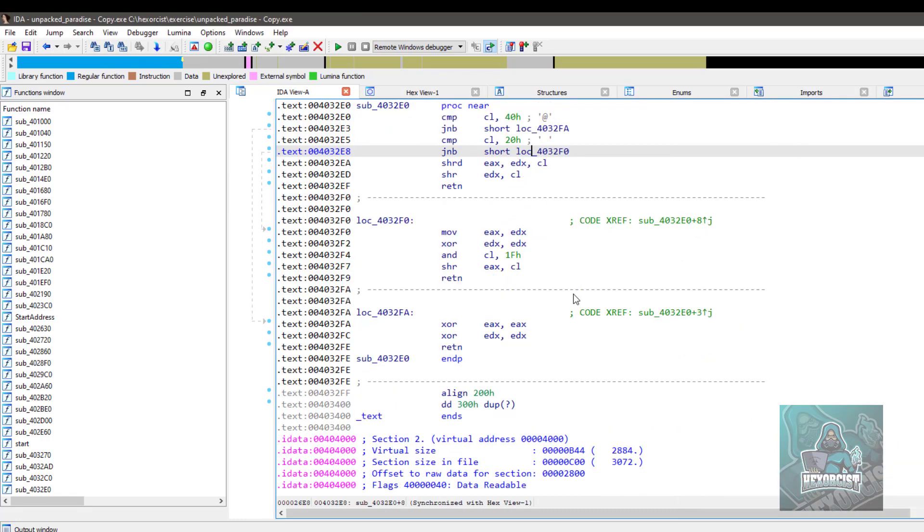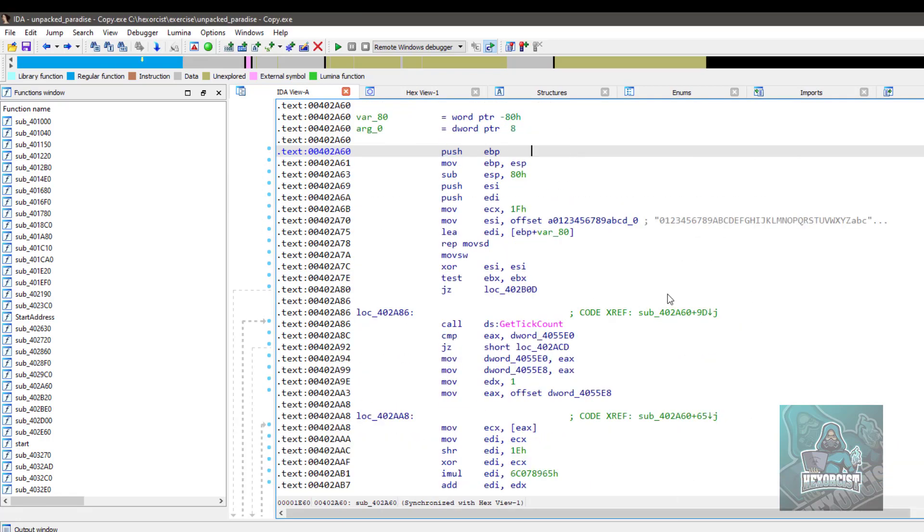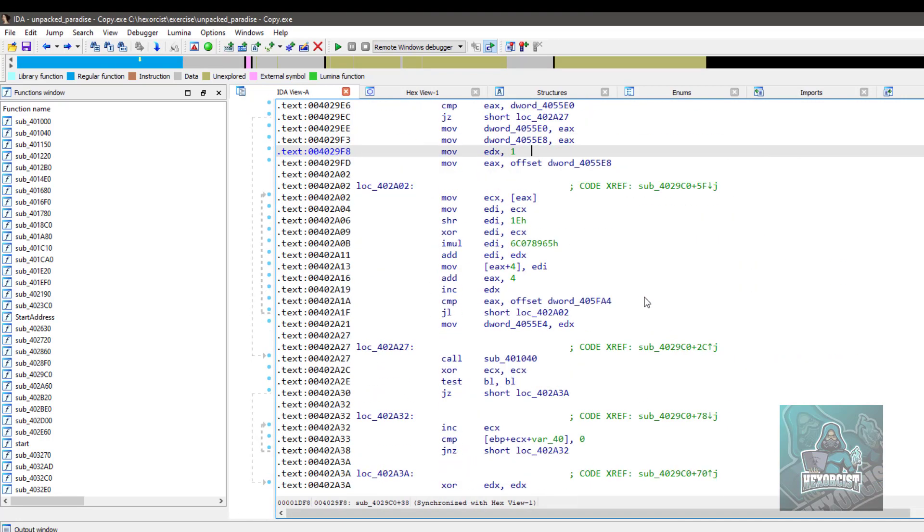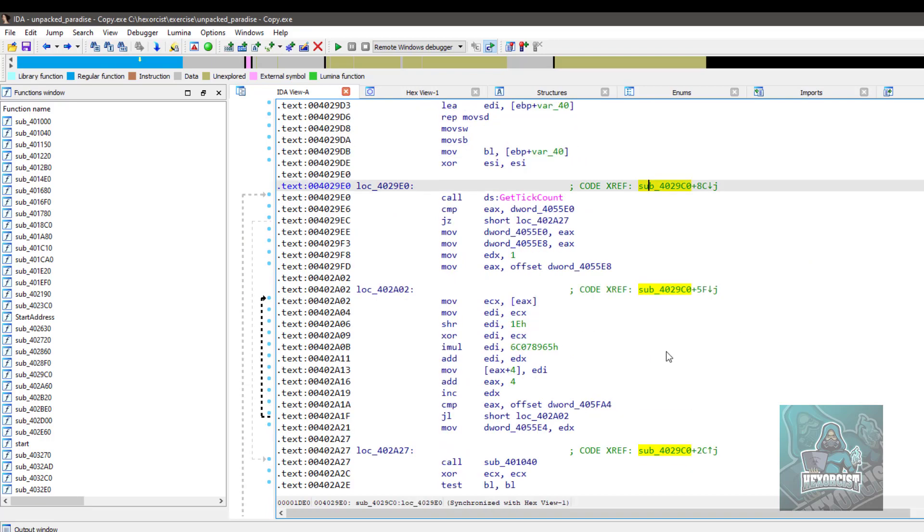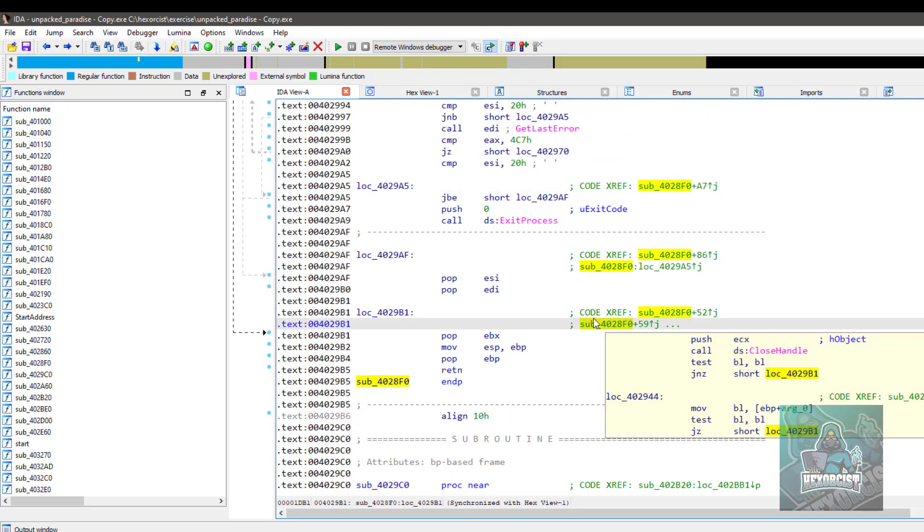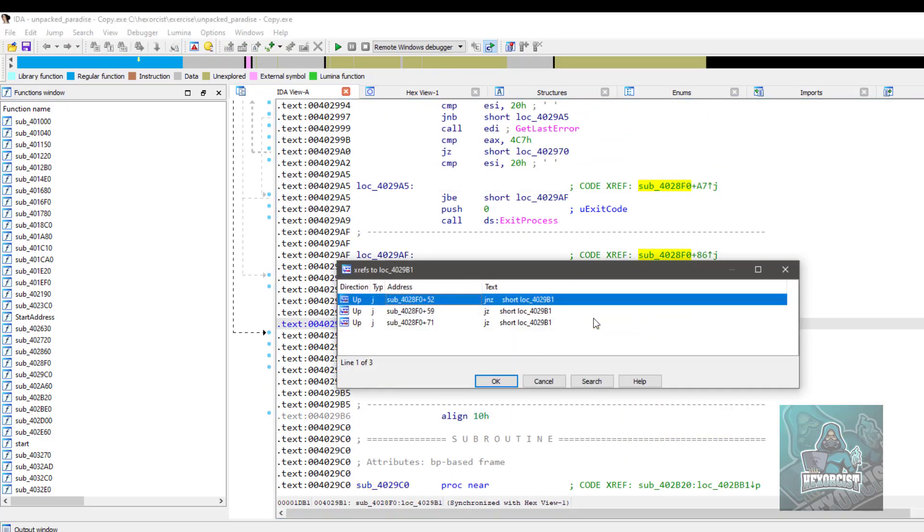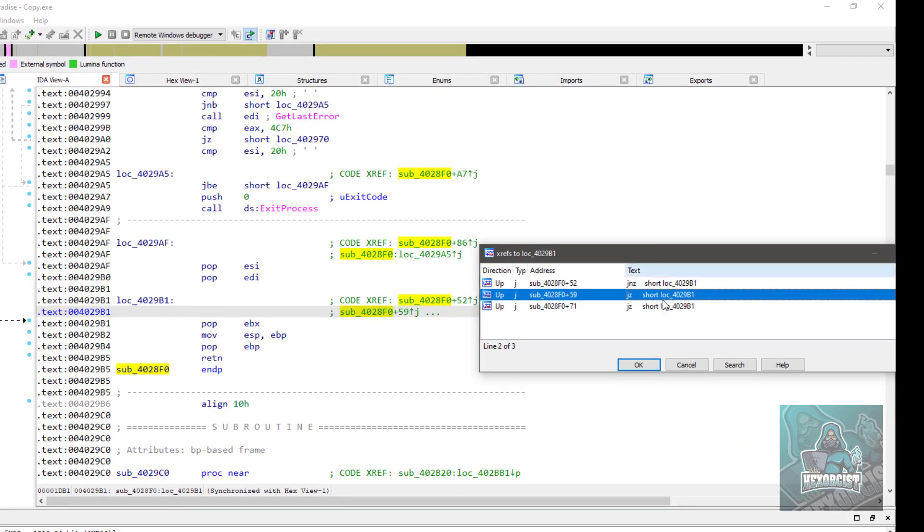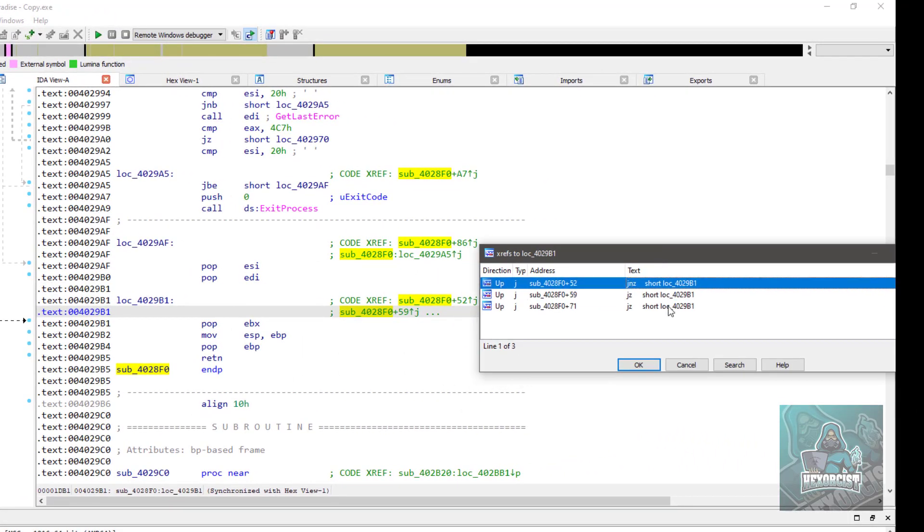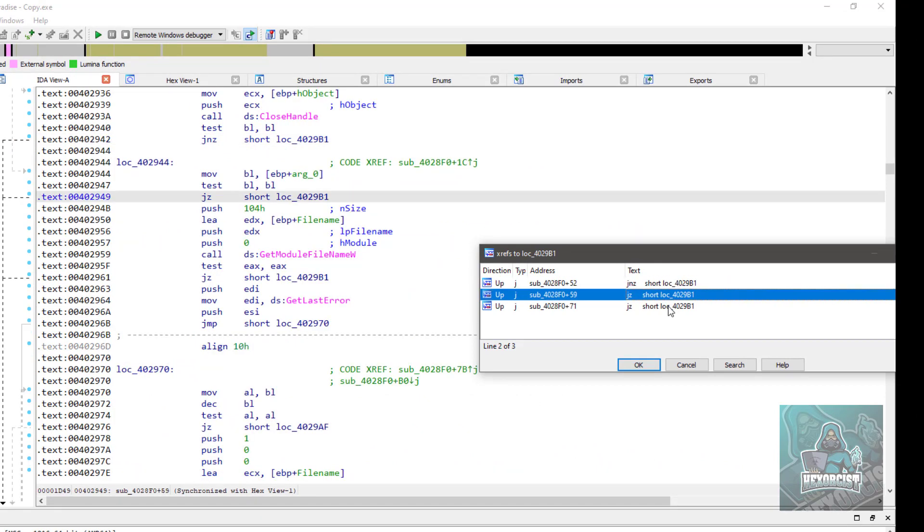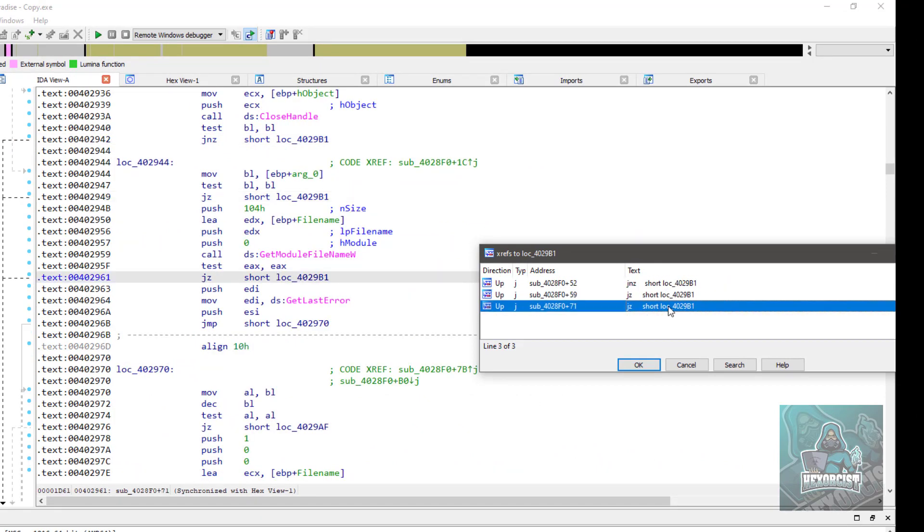It works also with cross references. For example, here, Ctrl X. If I go here, keep Shift pressed. And I can jump between cross references, which is very handy.